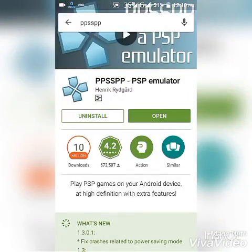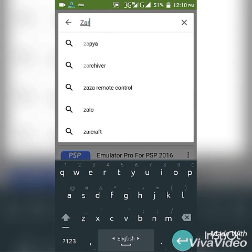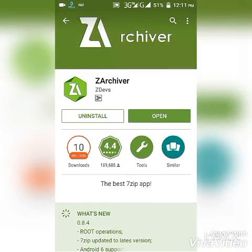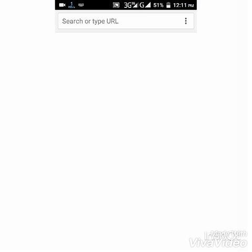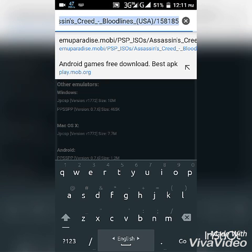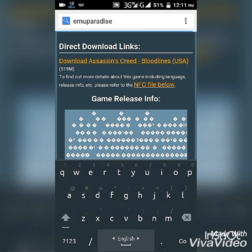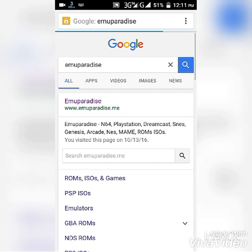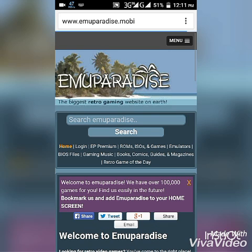Install it, then search for ZArchiver and install it. Then go to your browser and search for EmuParadise.